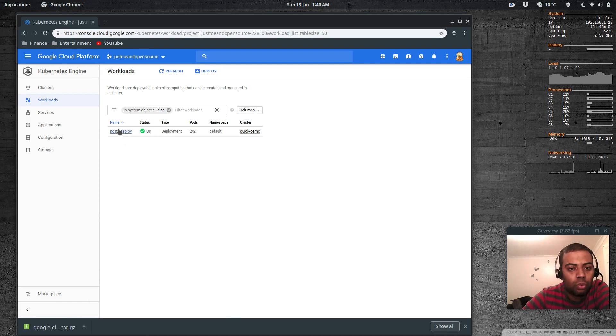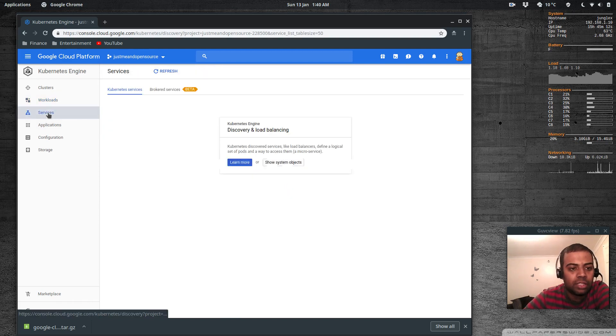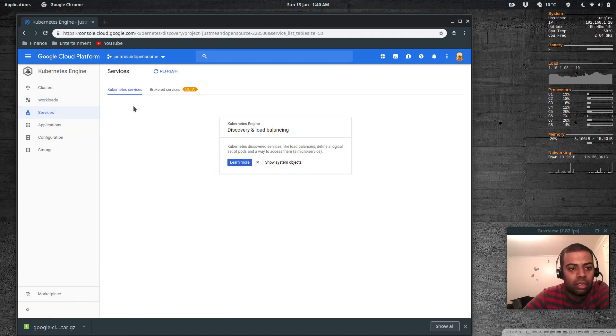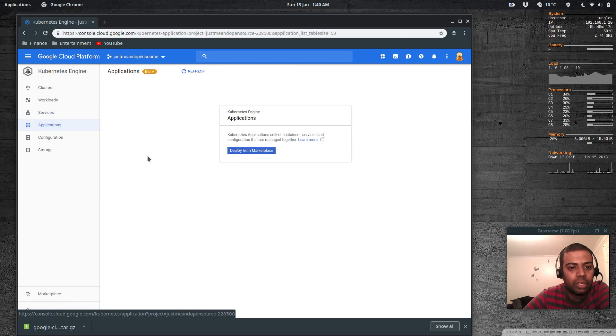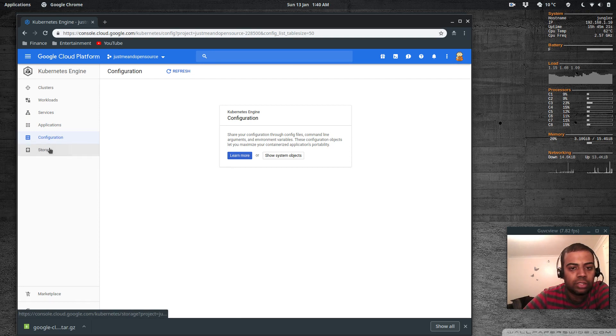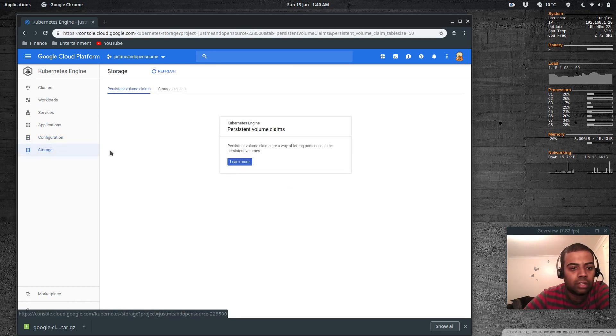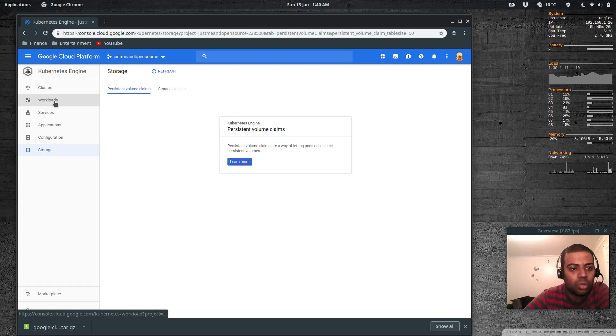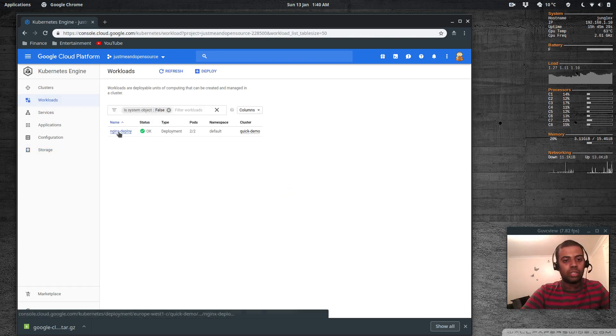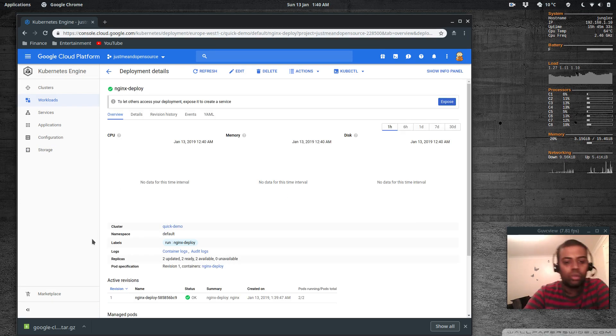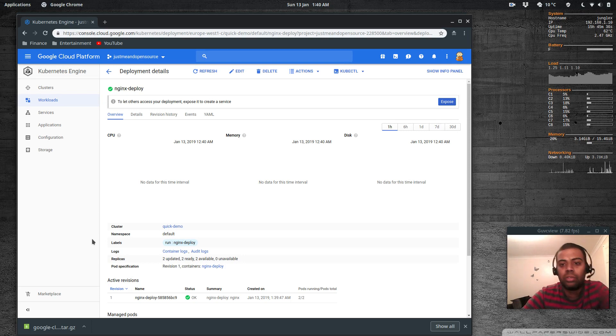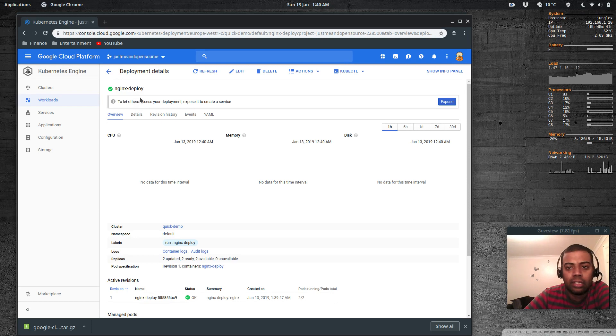Now let's go back to the console and see our workloads. We've got one deployment set, namespace default, we've got two pods in there. Have we got any services? No. Applications - nothing. Configuration and storage, persistent volumes, persistent volume claims and so on.